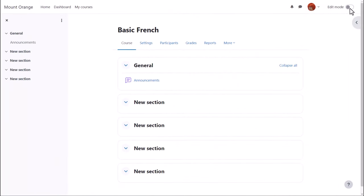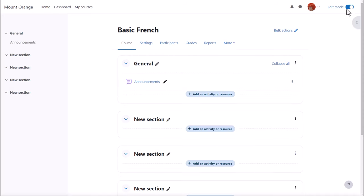In order to add learning resources, you need to have editing enabled and you do this by toggling the edit icon top right.